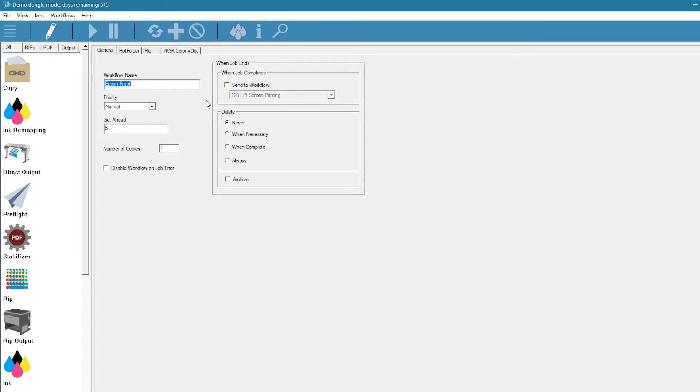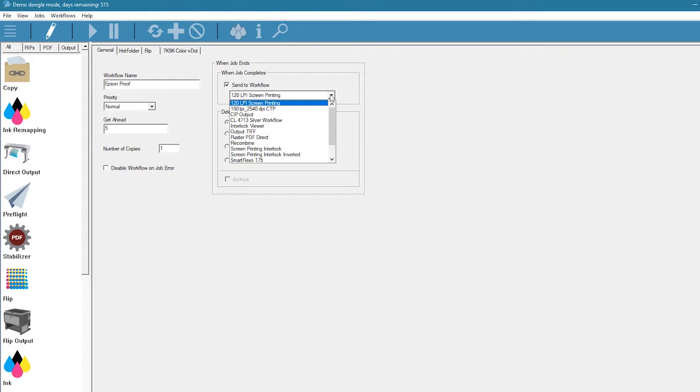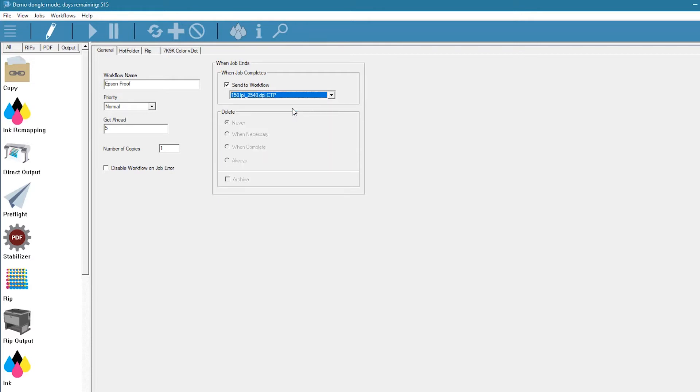In the General tab, you'll find a tick box telling the system what to do with the job when it completes. Tick the box and use the drop-down menu to select the CTP workflow. Click the Edit button to save the setup.